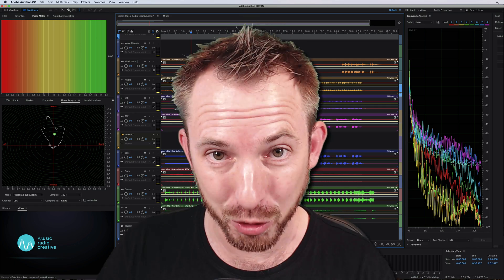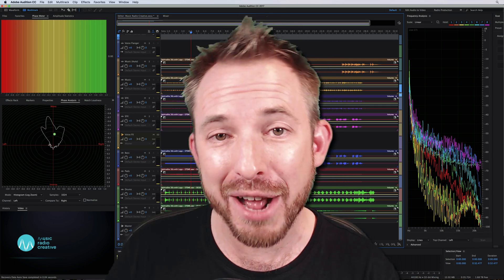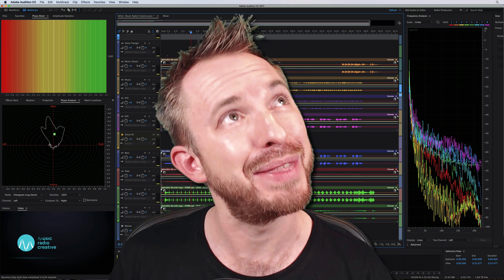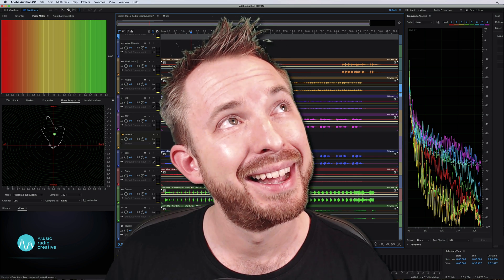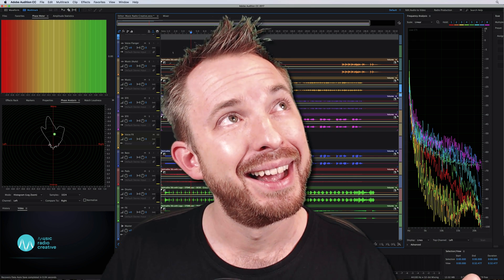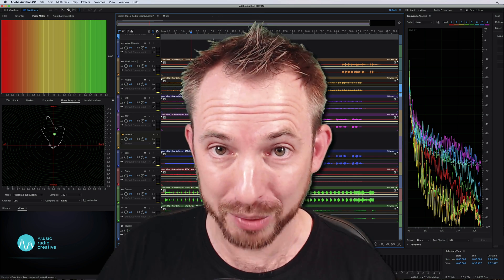It's all possible. Or perhaps a sung jingle that sounds like this. MusicRadioCreative. That's possible too.